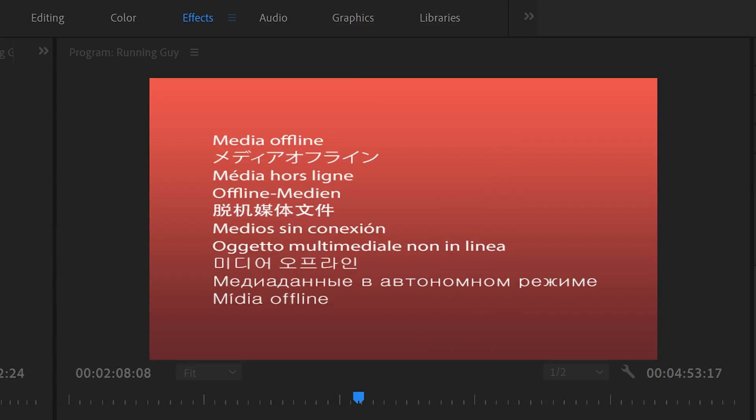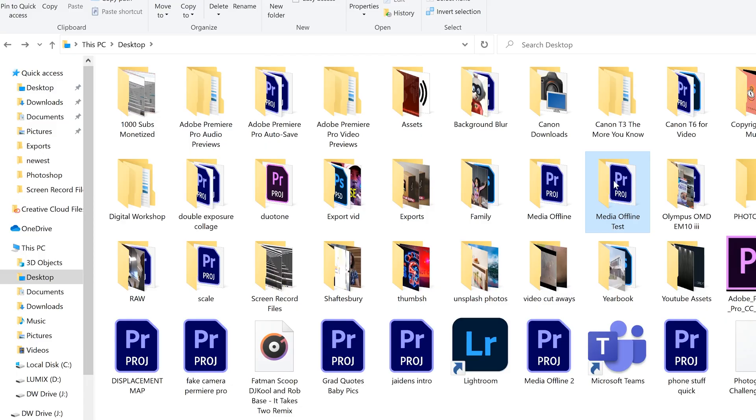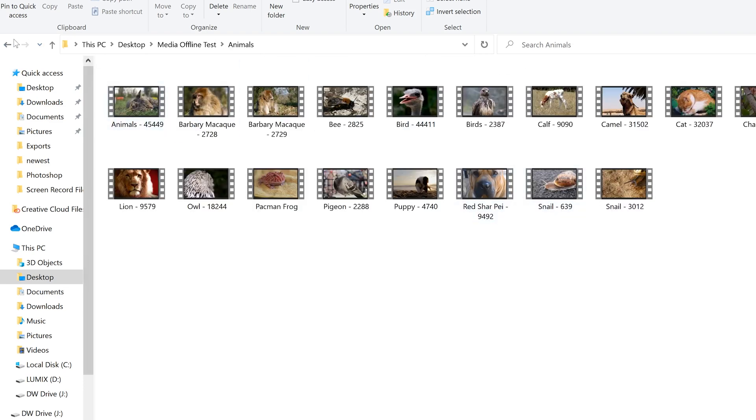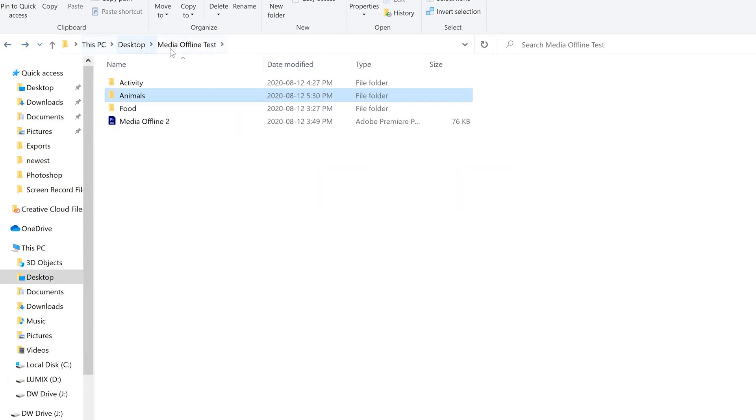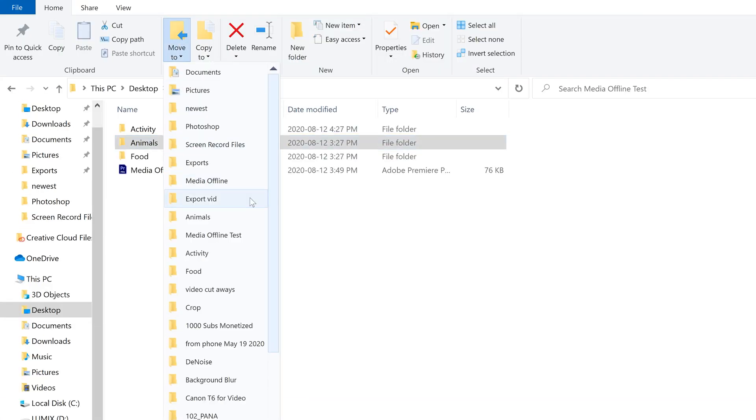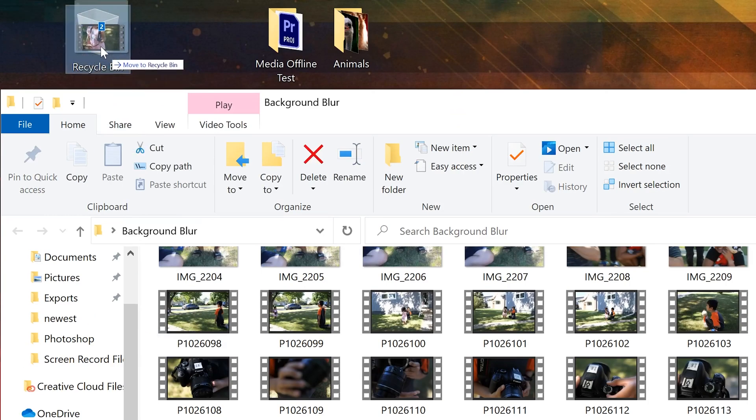So in the end, the only real way to avoid the dreaded media offline message is to make sure you organize and name your footage properly before importing everything into Premiere Pro. And then make sure you don't break the file path in any way by renaming things, moving things, removing drives, or deleting your footage.